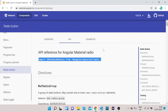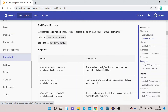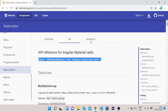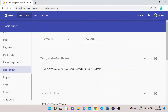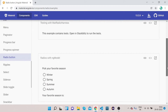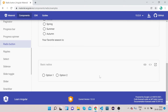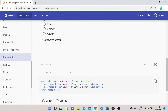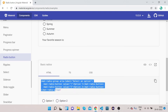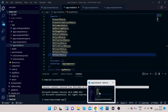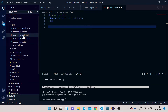Now let's implement the HTML part. Go to the mat-radio-button section on the Angular Material site, scroll up to the example section, and scroll down to find the basic radio button example. Click on View Code, select the HTML code, and copy it. Then go to your app.component.html in VS Code.